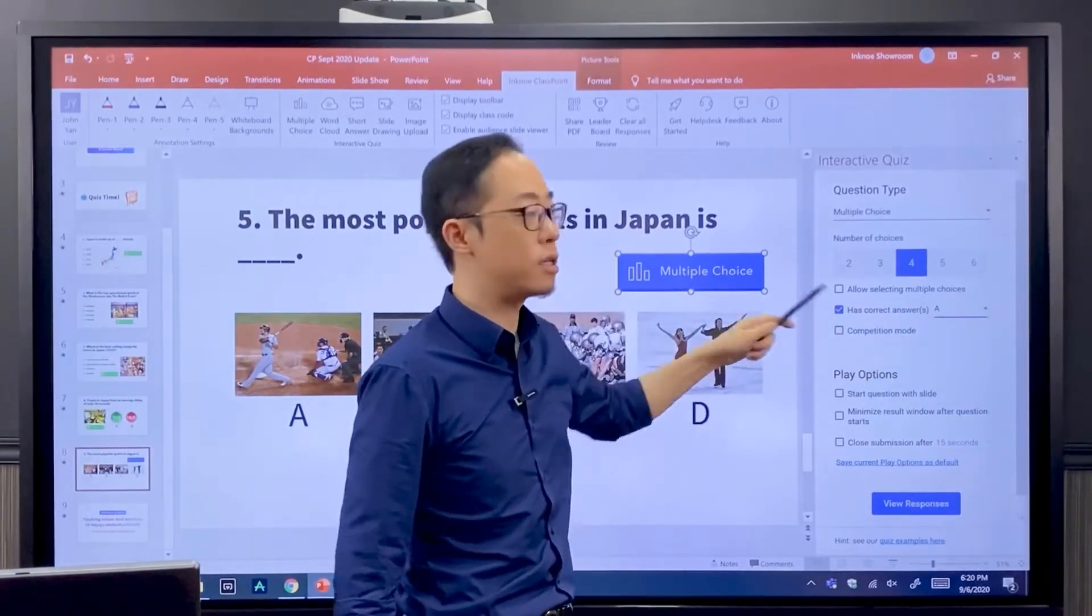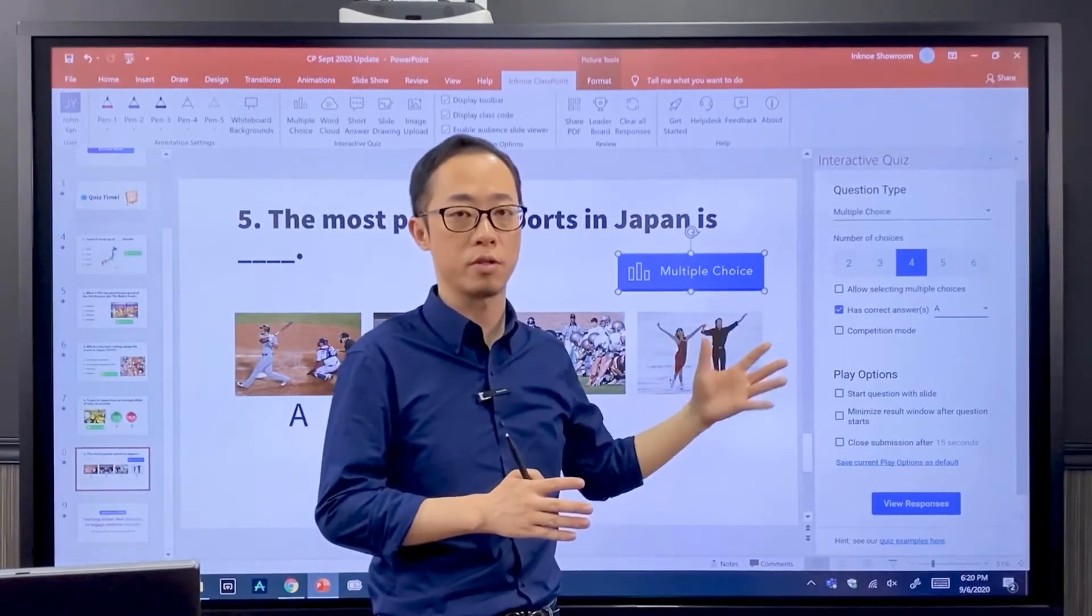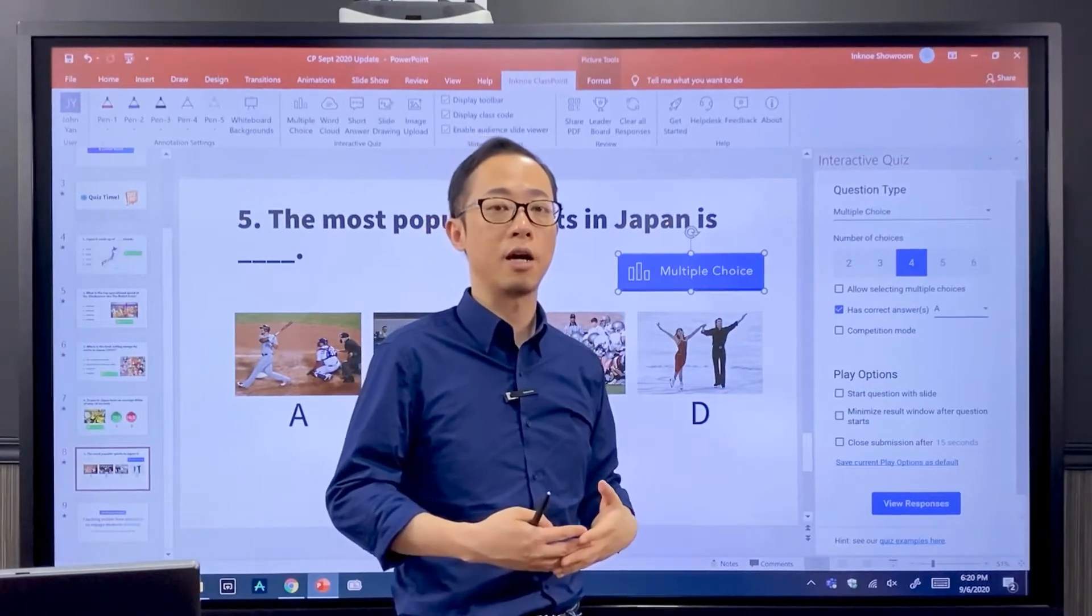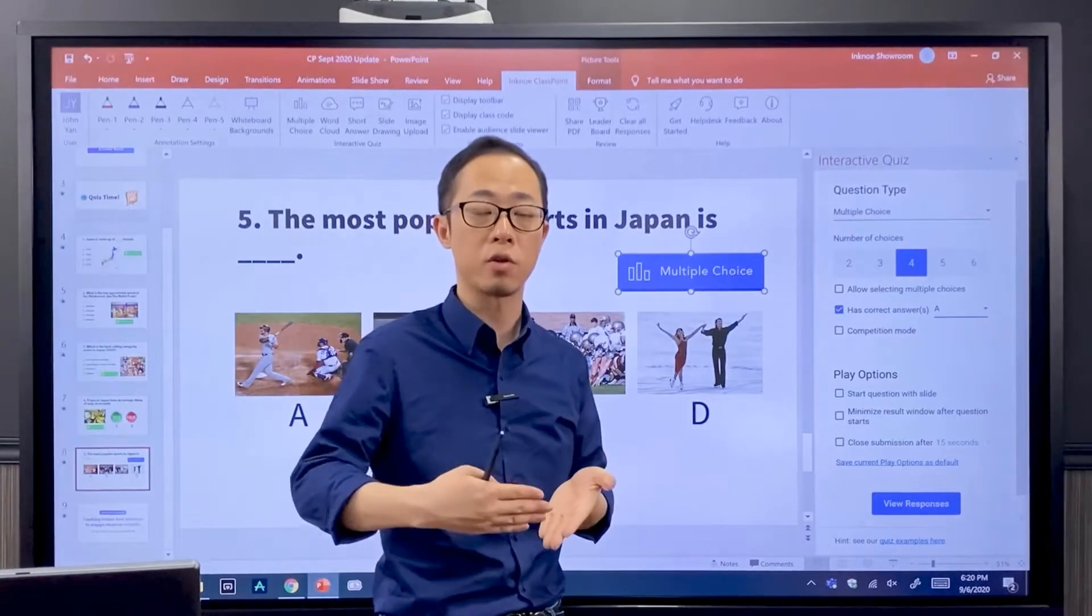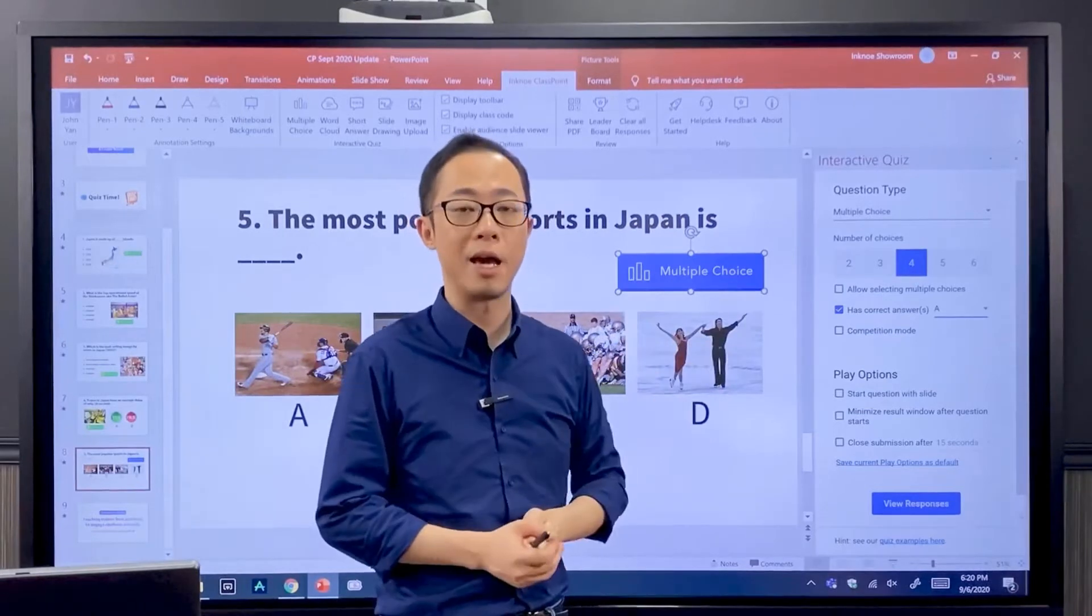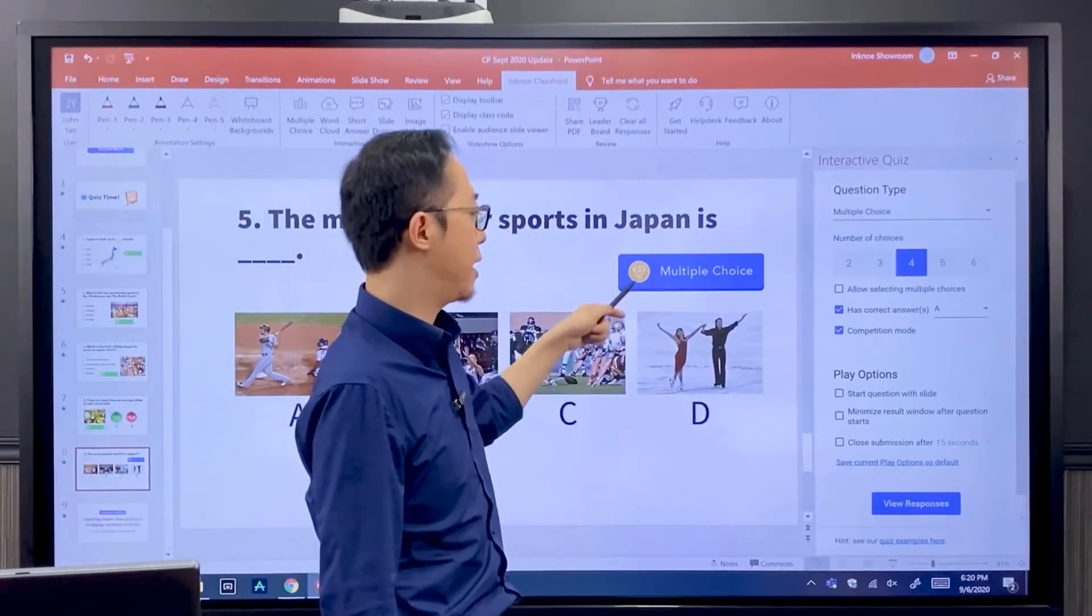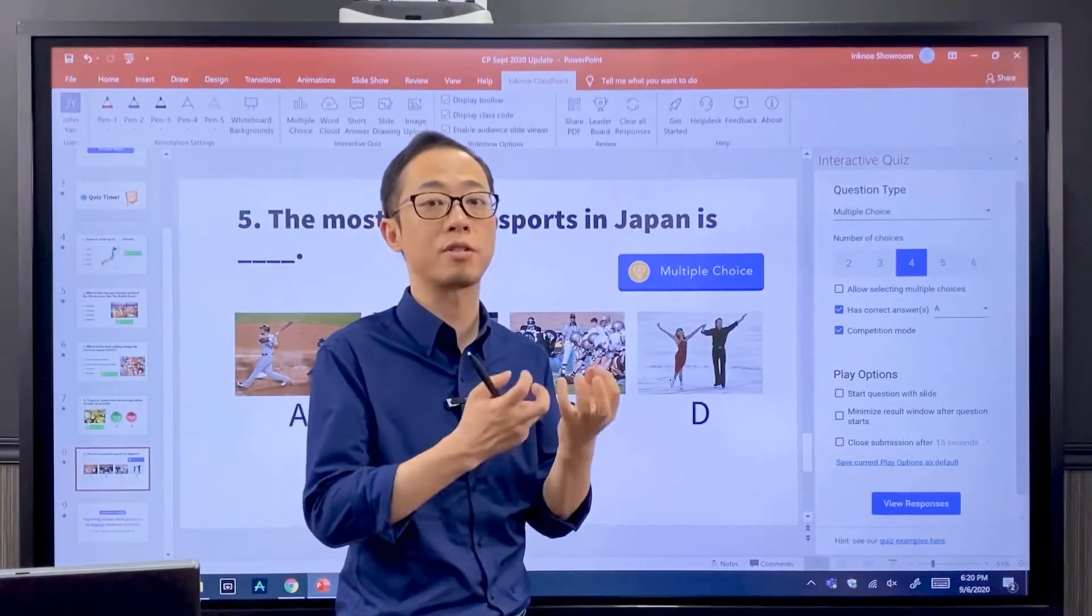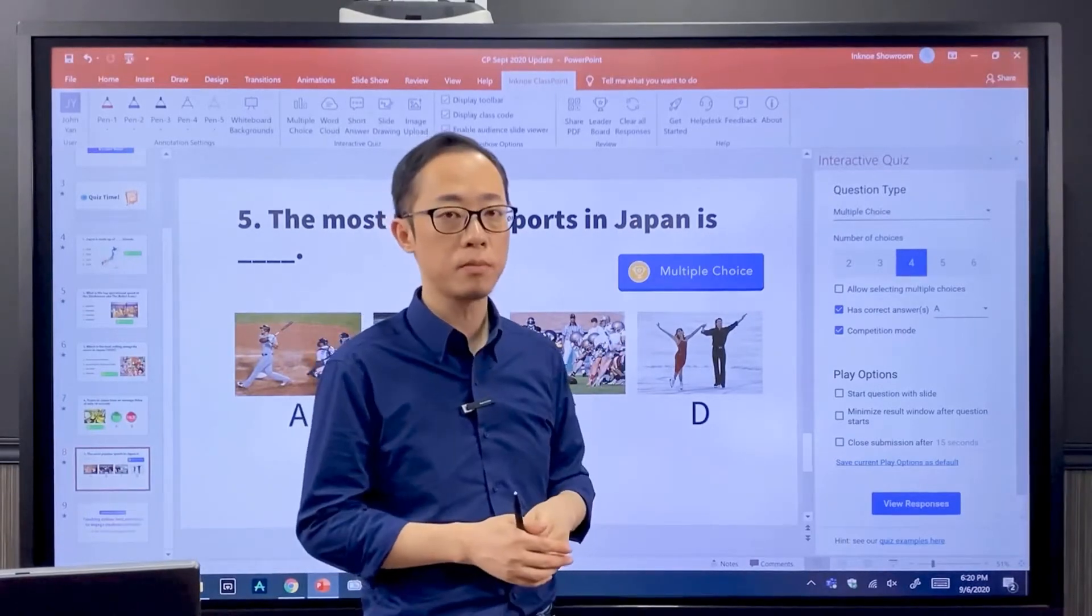And then you can see here competition mode. Check it only when you want to score your students, because some multiple choice questions may be just polls. They're not actually test questions, and some questions you don't want to include in your competition. It's fine. This question happened to be a competition question, so I want to check this, and after that you can see the icon is changed to a trophy that indicates it's a special type of multiple choice—it's a competition multiple choice.